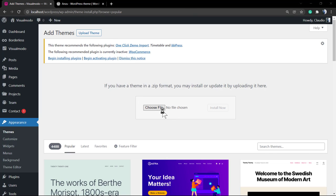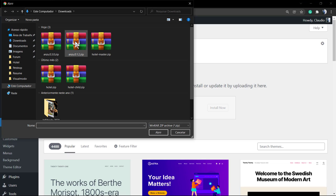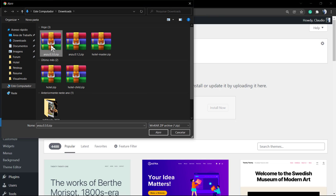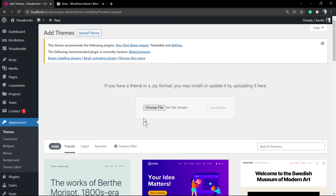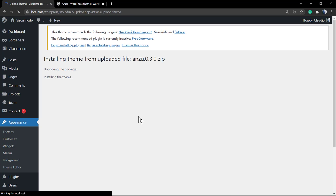Same thing, go to Appearance, Themes, Add New, but now click on Upload Theme. Select the file downloaded. In my case gonna be Anzo 0.3. Click to open, upload after file chosen, Install Now. After some seconds you're gonna be able to see a message.